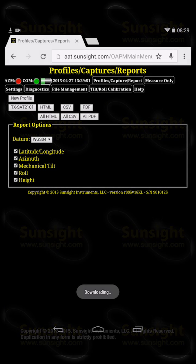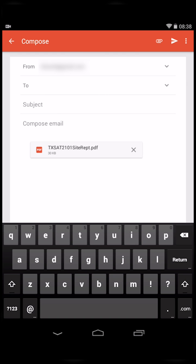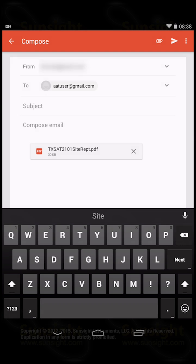Once you've connected, you can do things like print site reports, email those reports to your customers, and much more.